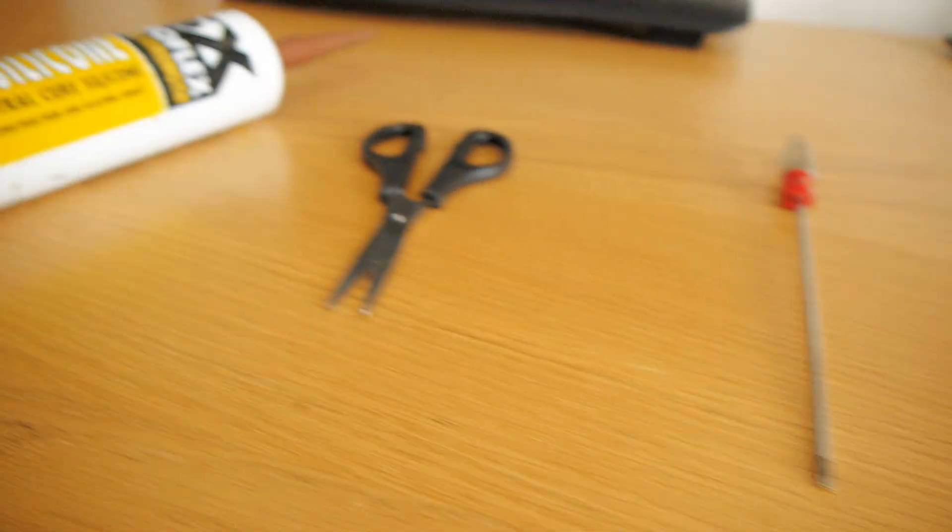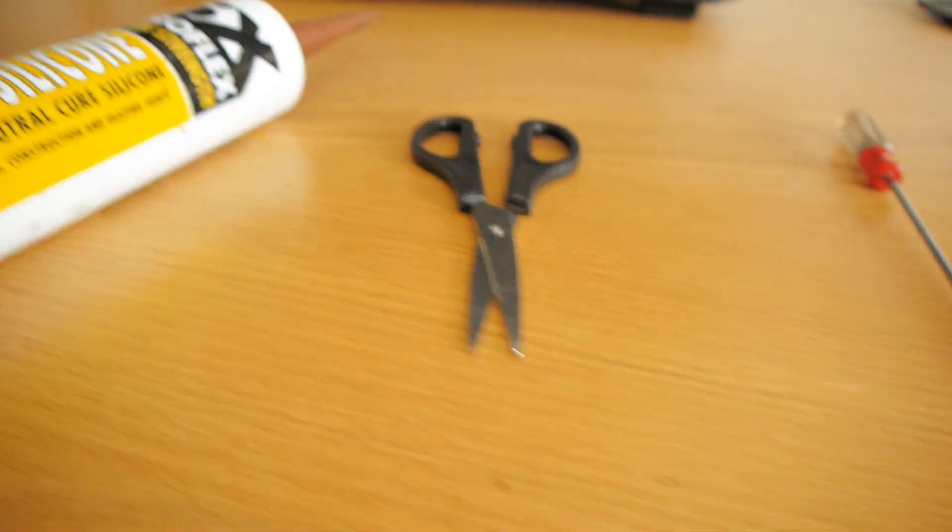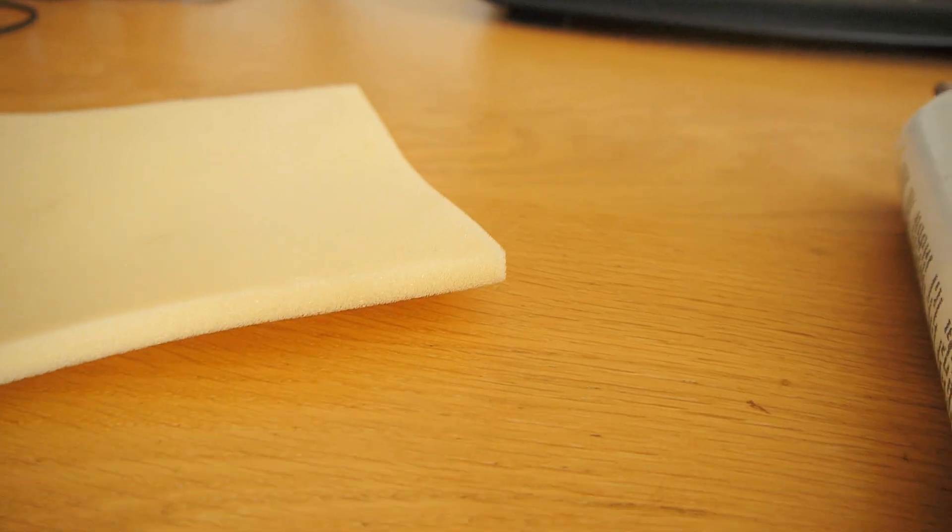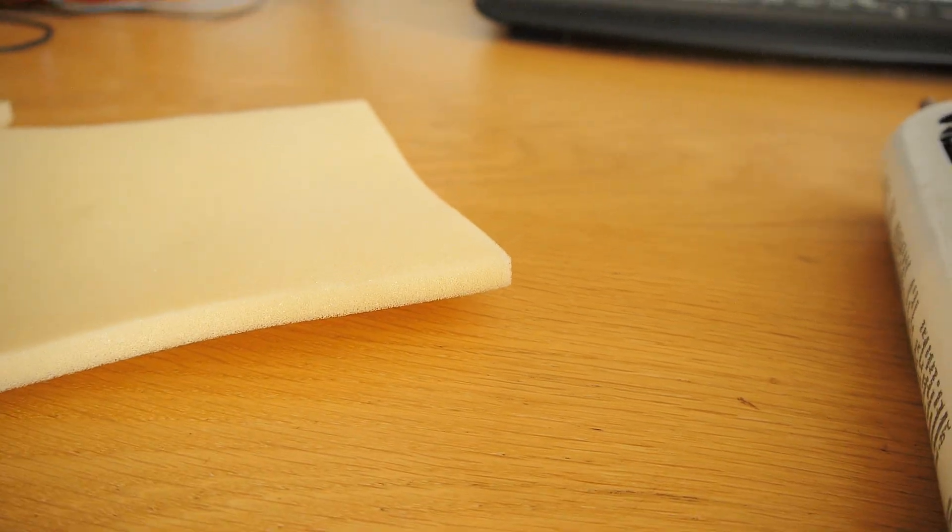You'll need a screwdriver, scissors, glue and some thin sponge that's about half a centimeter thick.